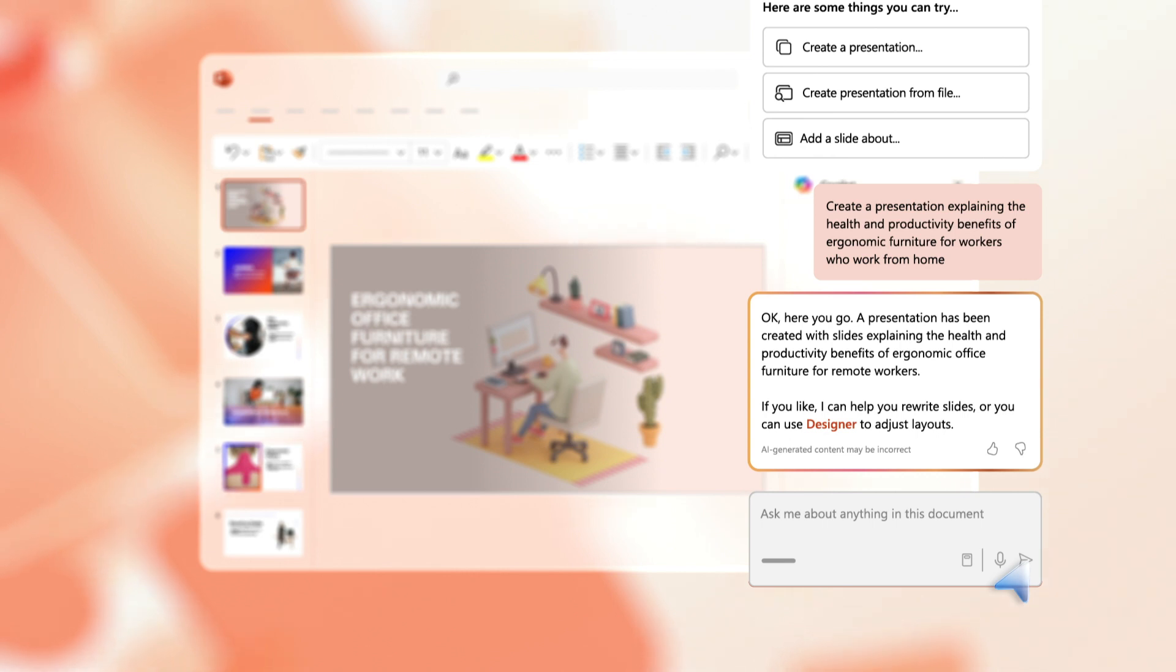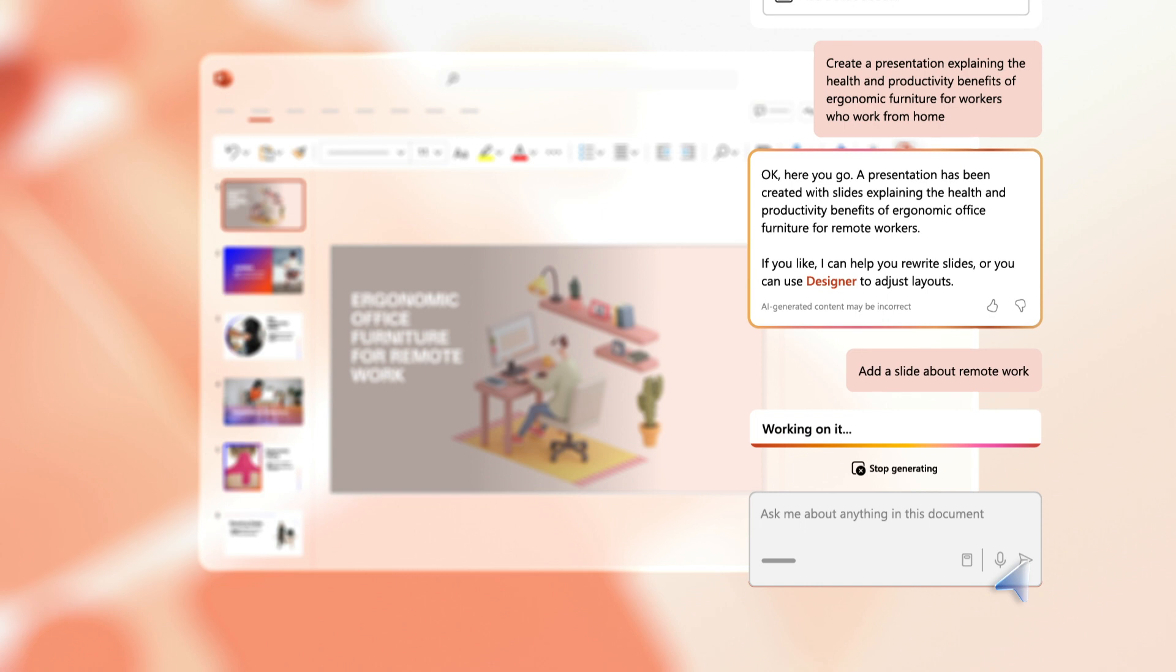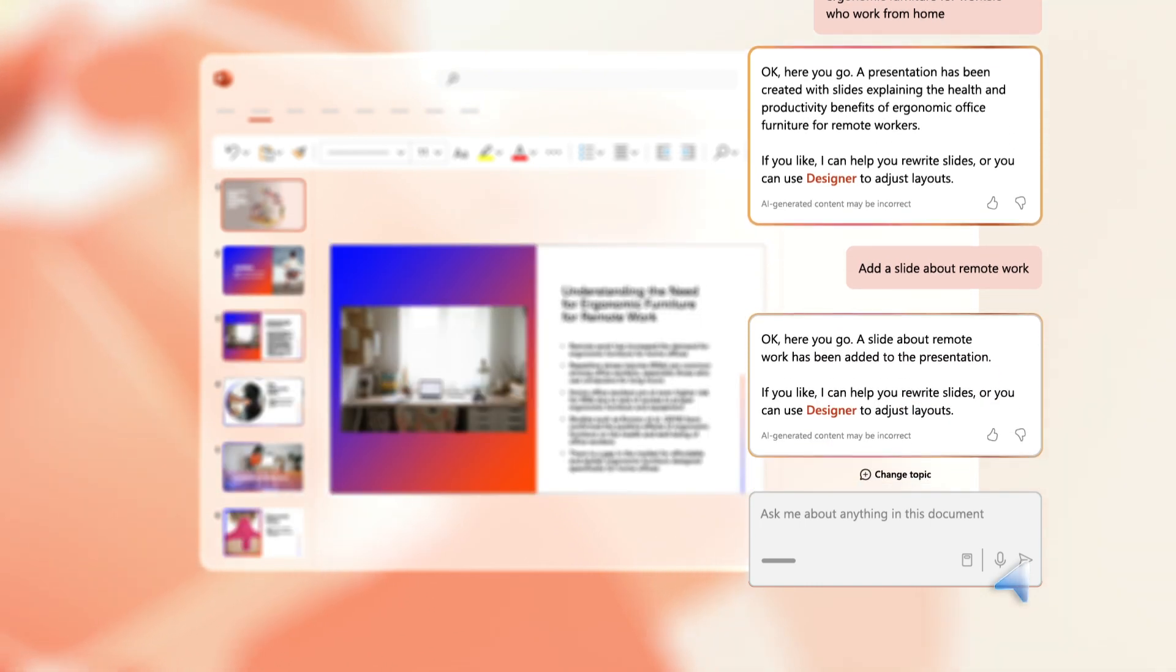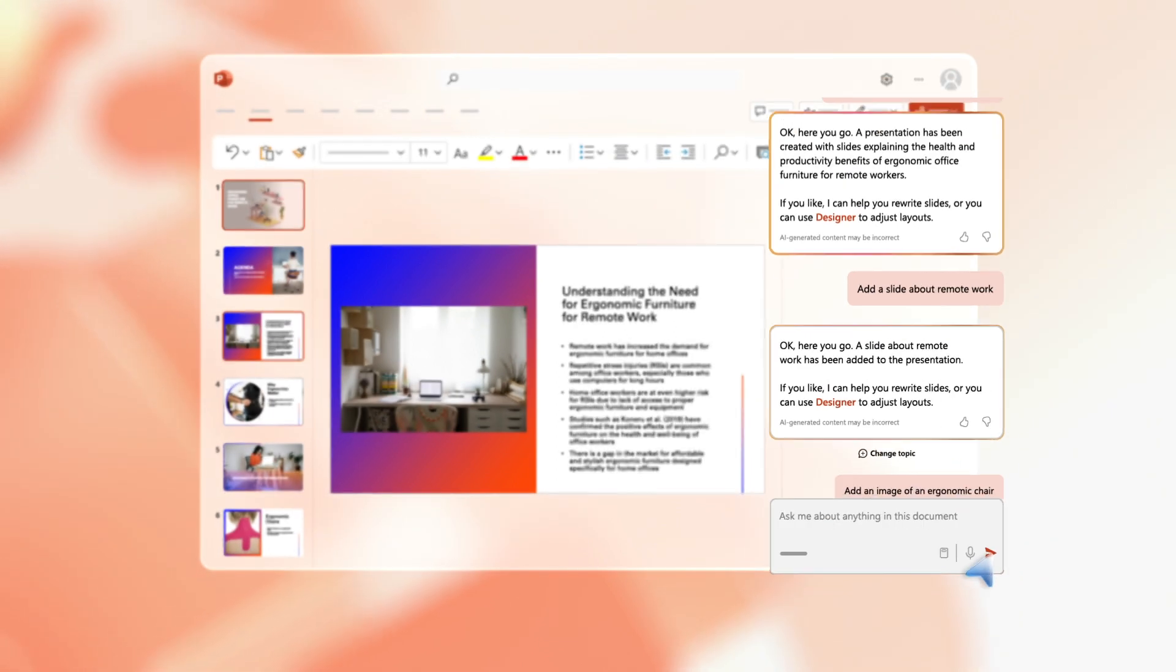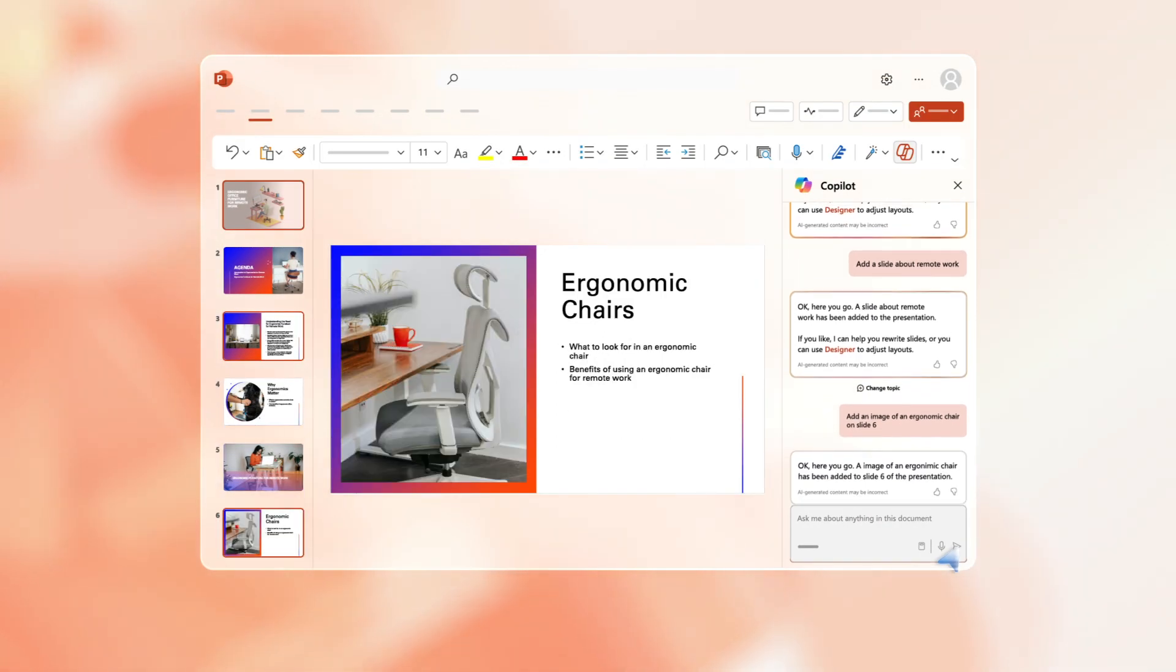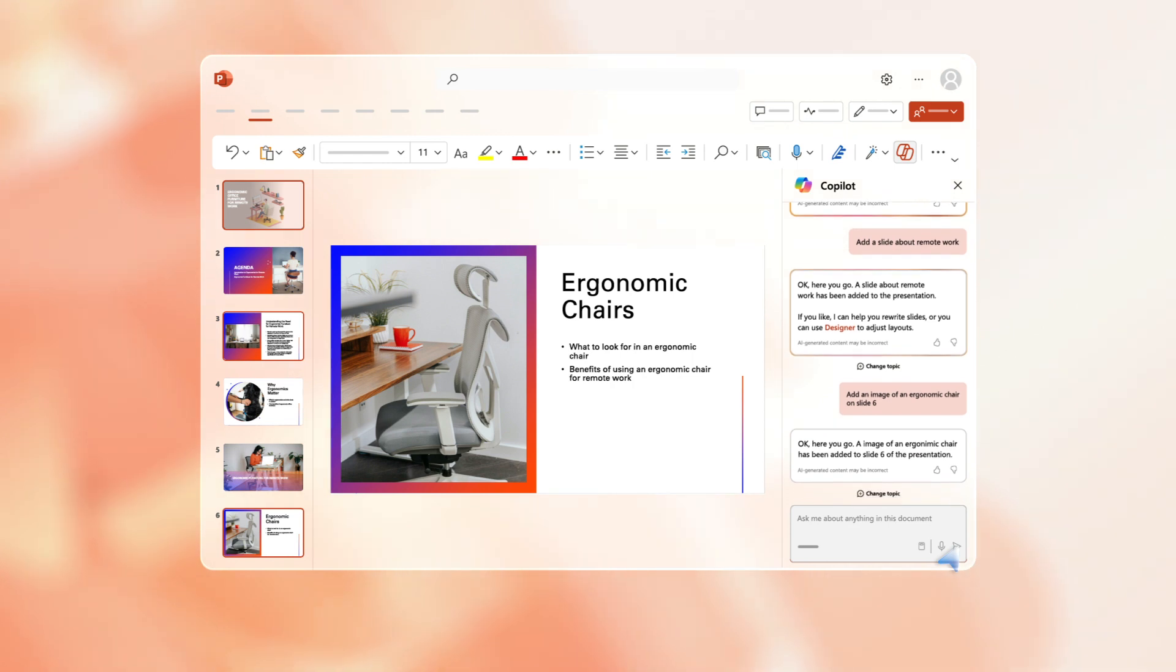For example, type the prompt 'Add a slide about remote work.' Copilot adds the slide with the information you asked for. You can also ask it to edit information, for example, 'add an image of an ergonomic chair.' Copilot can save you hours of time by sourcing information on the internet.